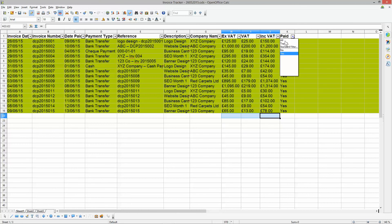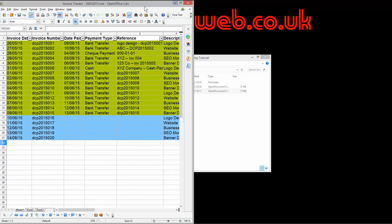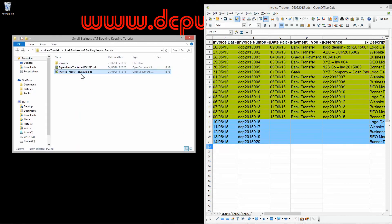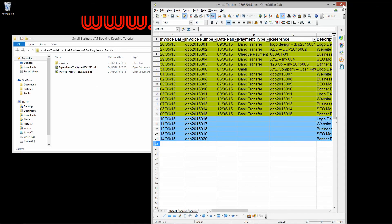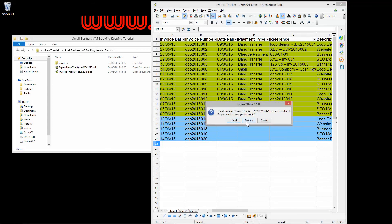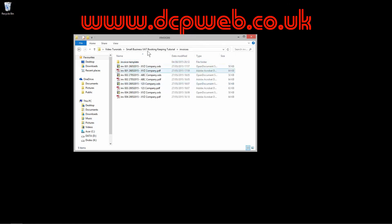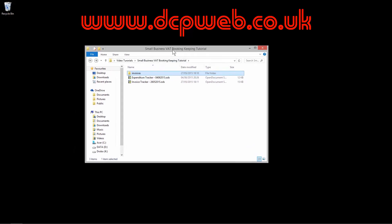There's software out there that will do this for you, but with these simple spreadsheets you've already got two documents — one for incoming and one for outgoing. I hope that all makes sense. If you have any problems feel free to leave a message in the YouTube comments and I'll try to help. That concludes this VAT bookkeeping tutorial and I look forward to seeing you on the next one.